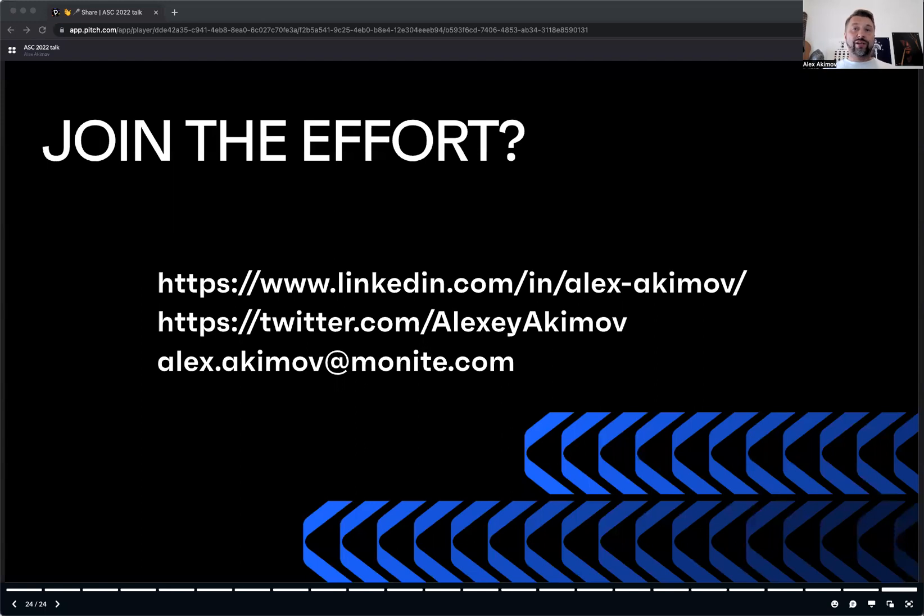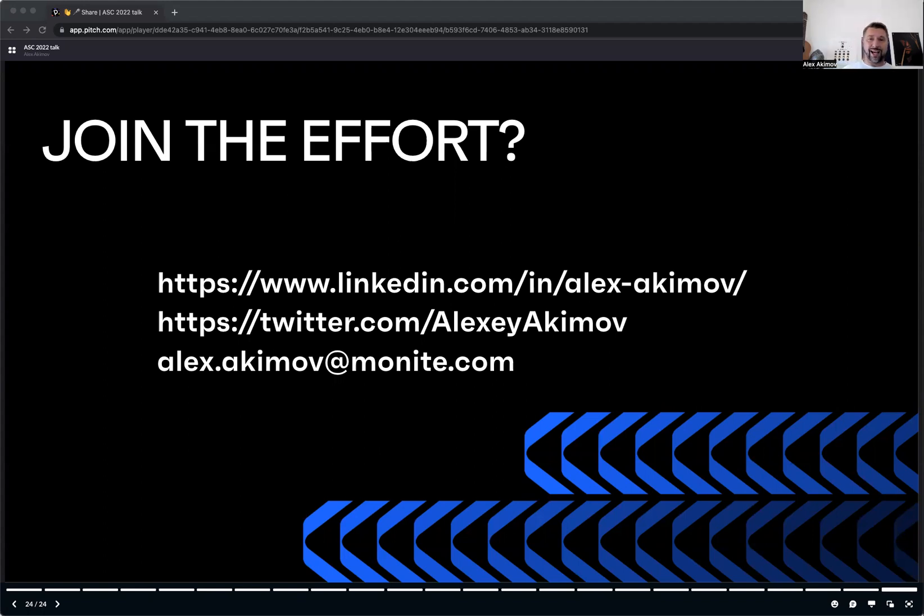If you want to join me, please contact me via LinkedIn, Twitter, or email. And let's make it happen together. It was Alex Akimov. Thank you for your attention. Until next time.